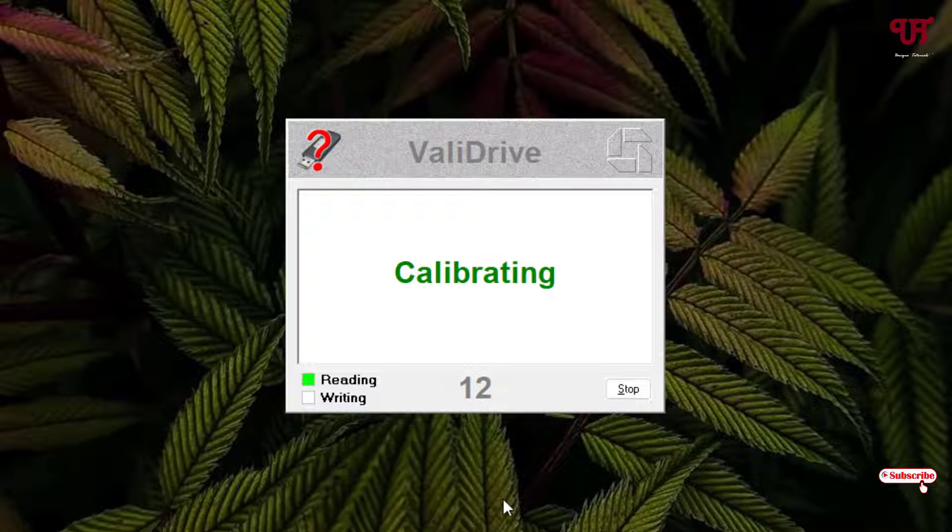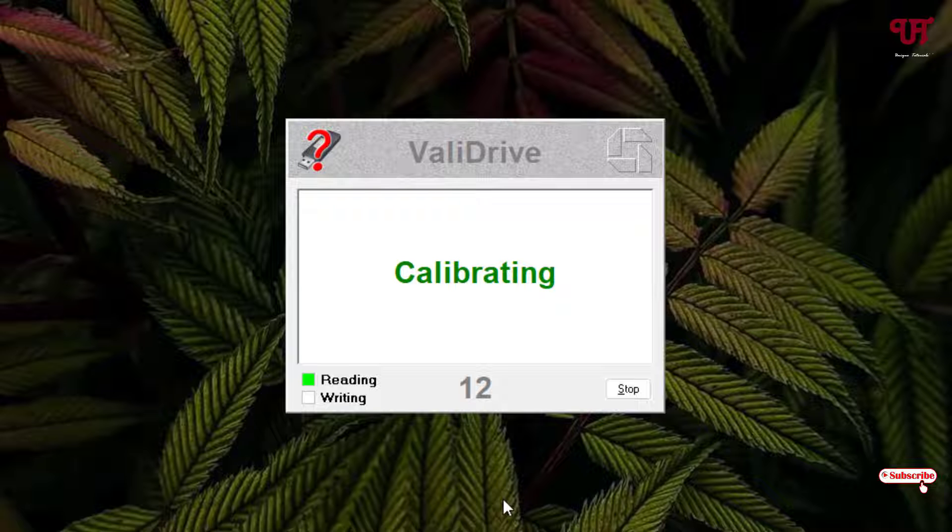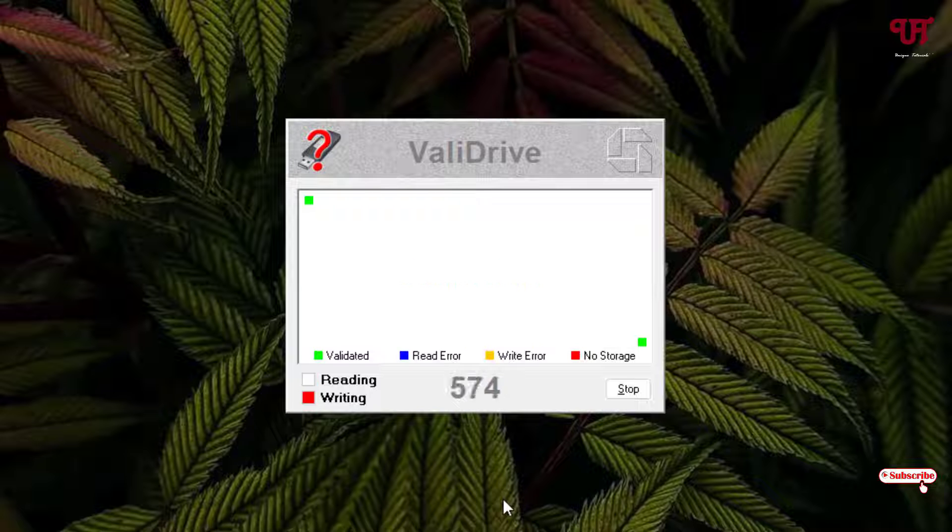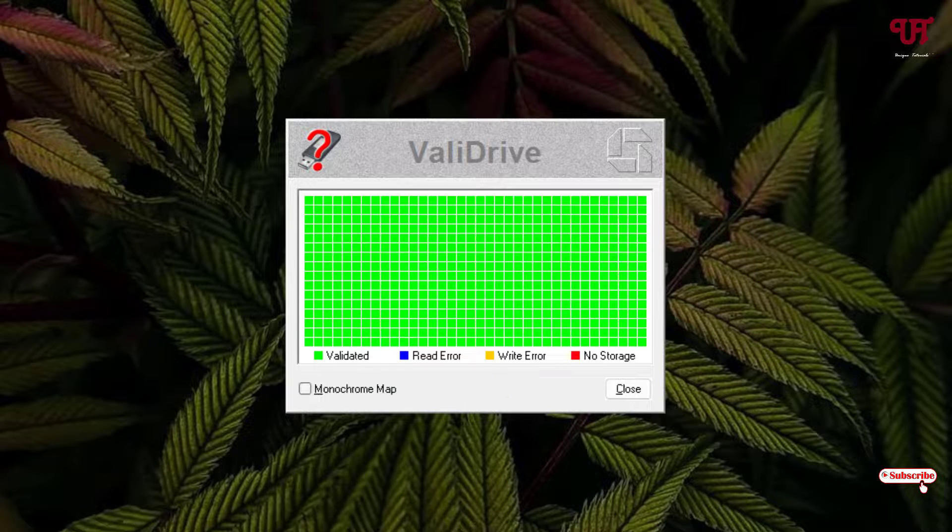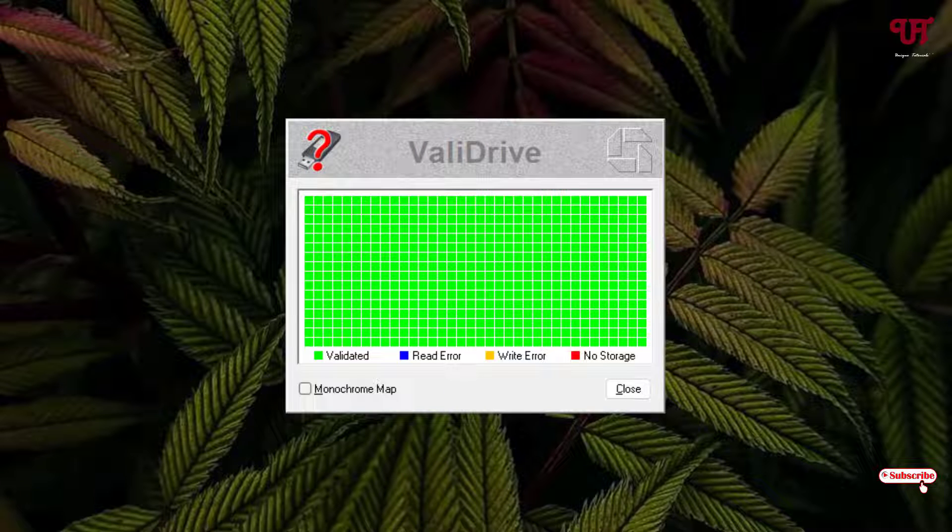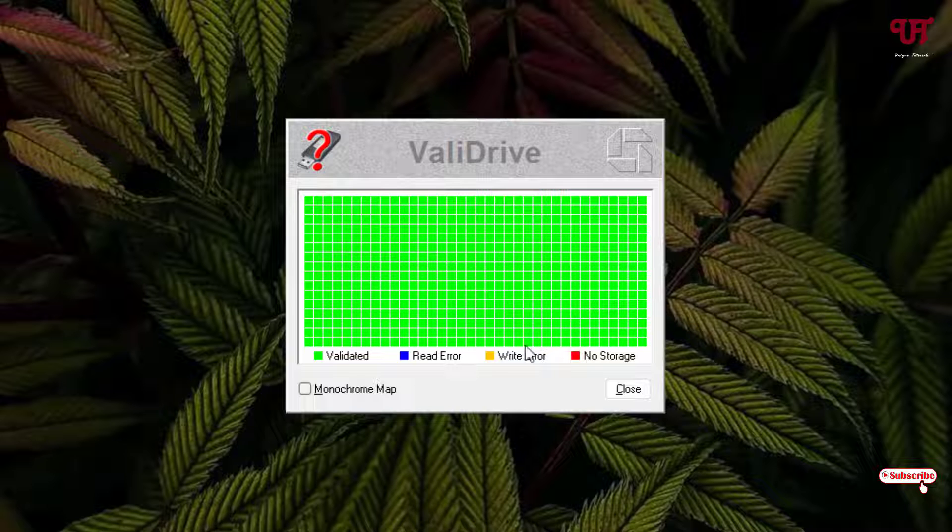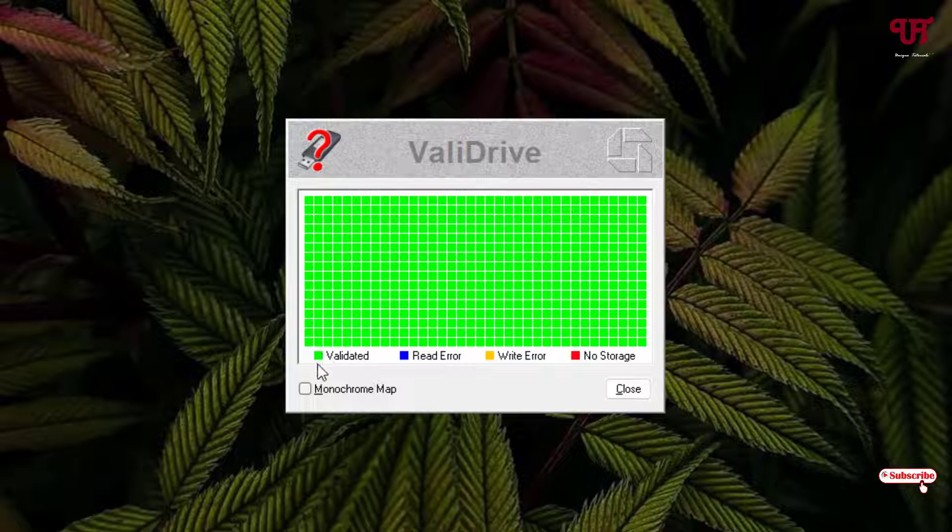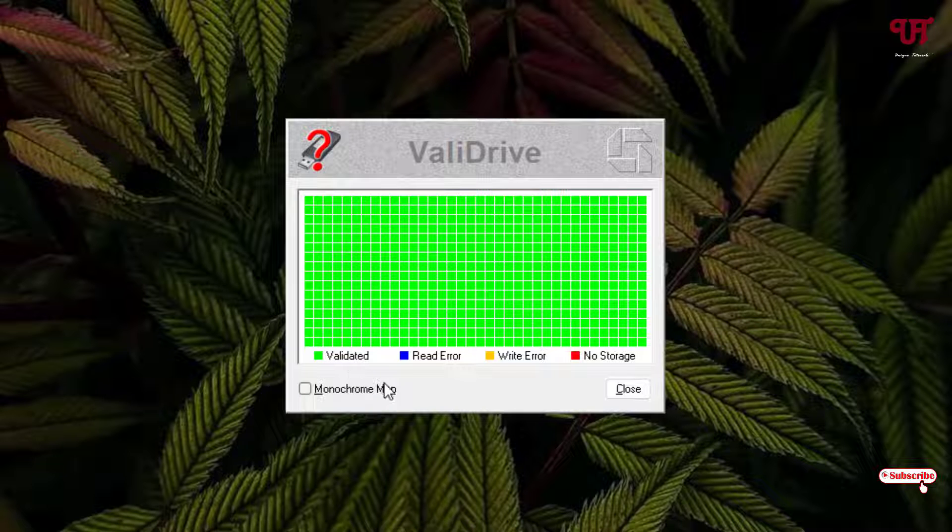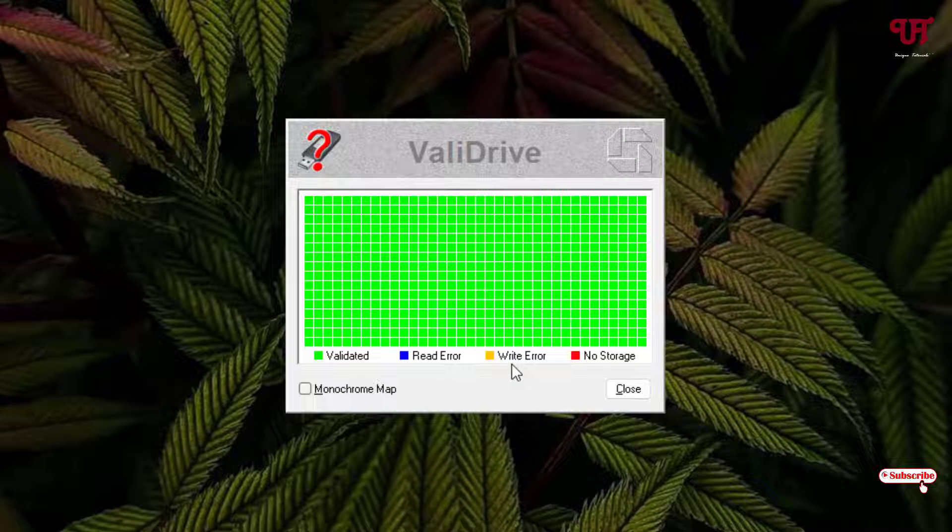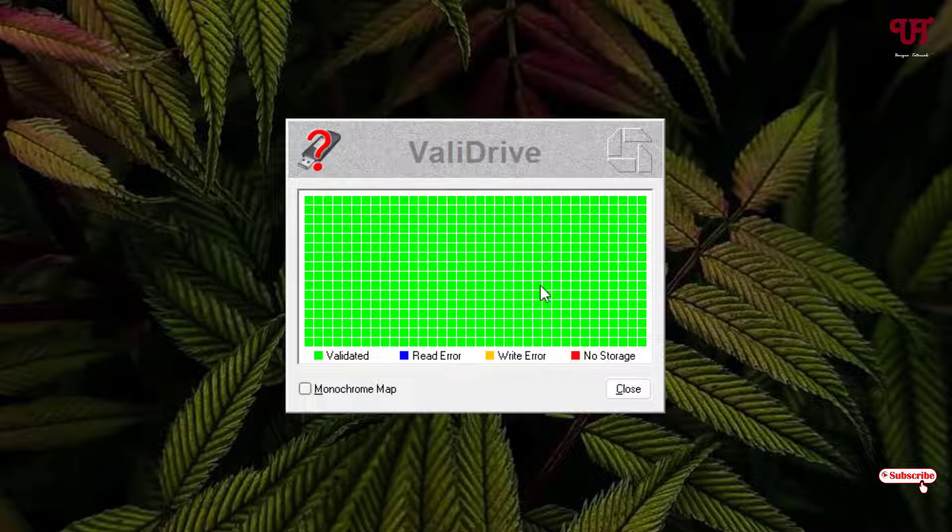So finally you can see the process has been completed. Now you can see it's completely showing the green square boxes. That means you can see below it's validated. There is no red arrow which is mentioned in the blue color square box, and the yellow is the right arrow which is not present on my USB pen drive, and the red one is no storage here.